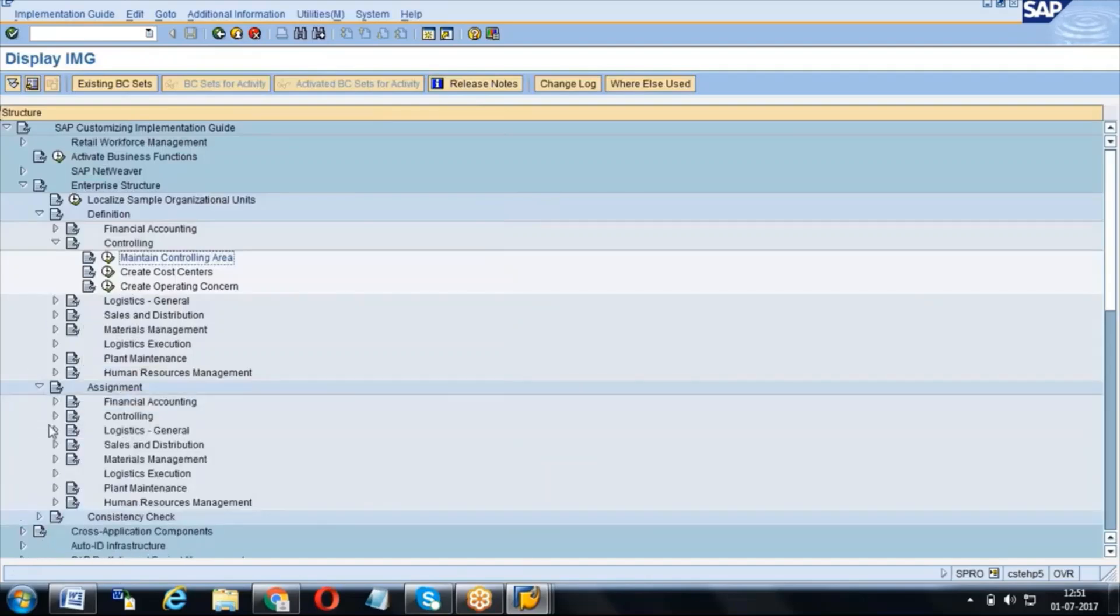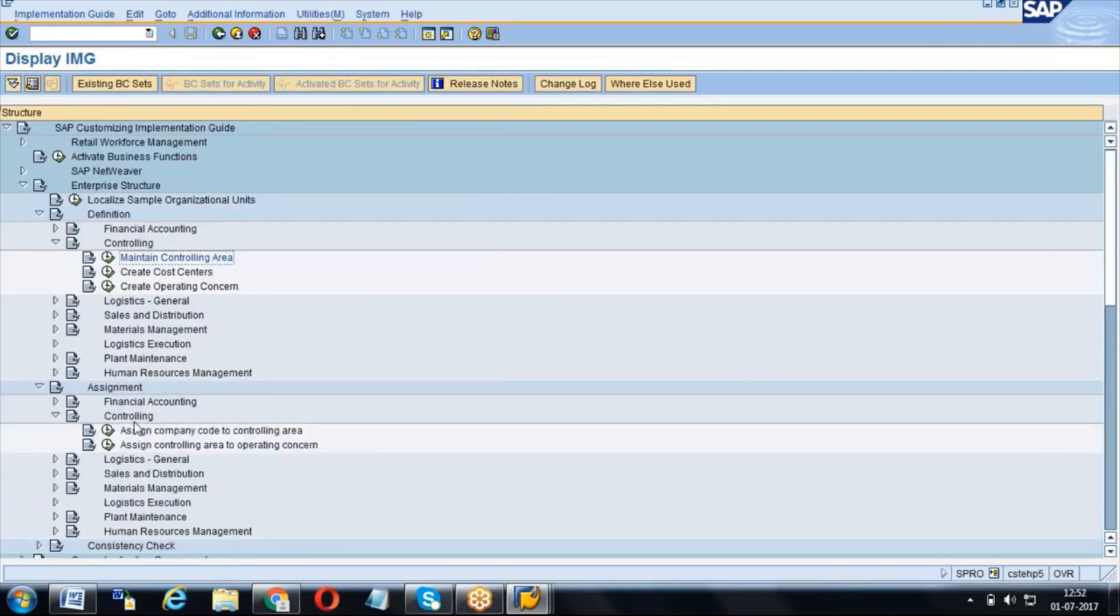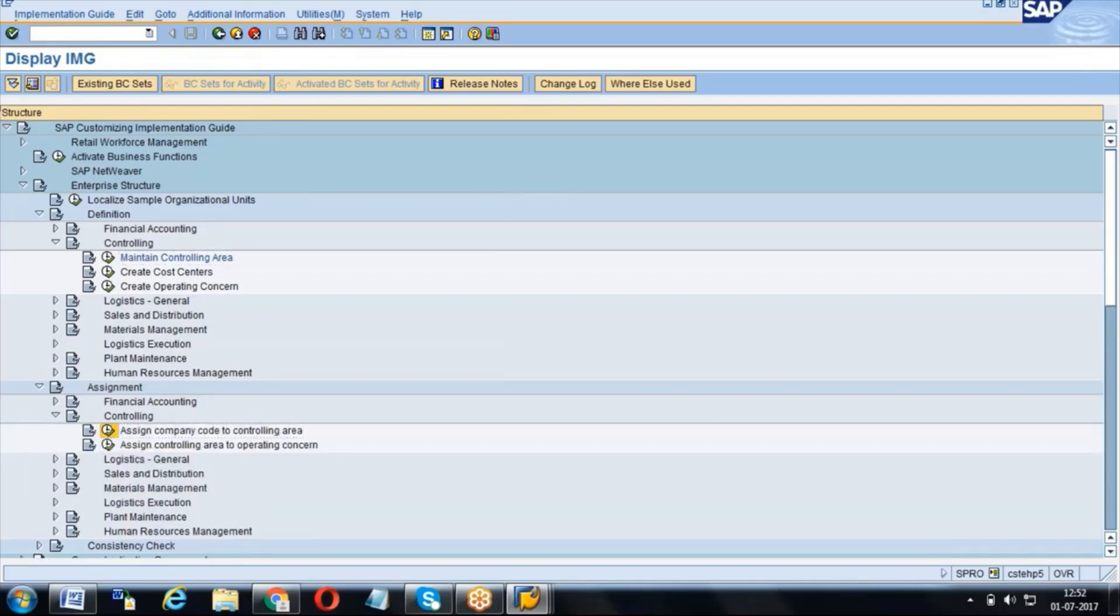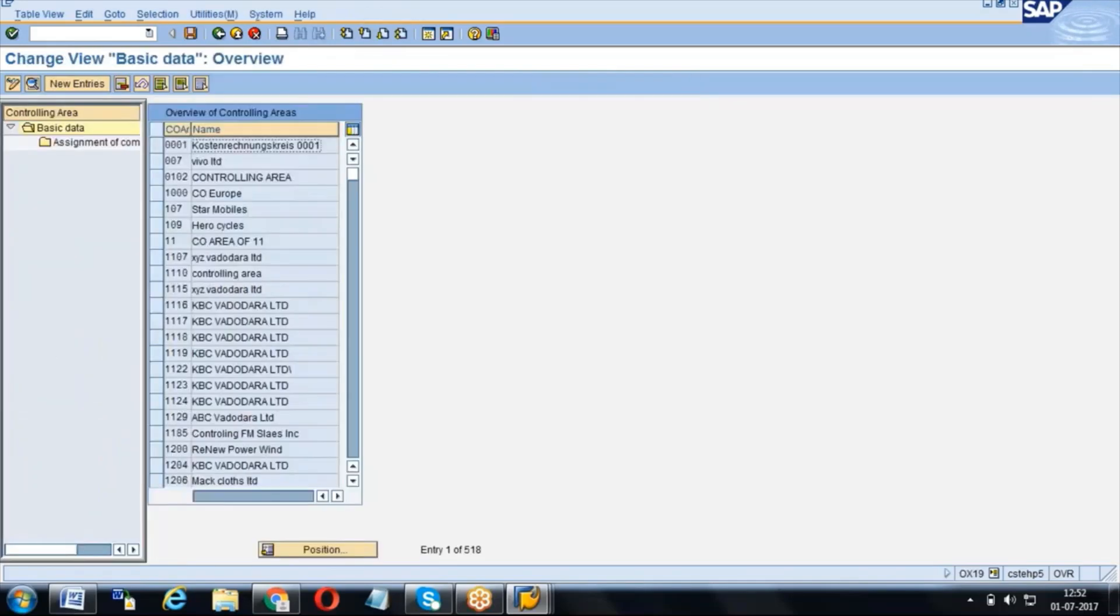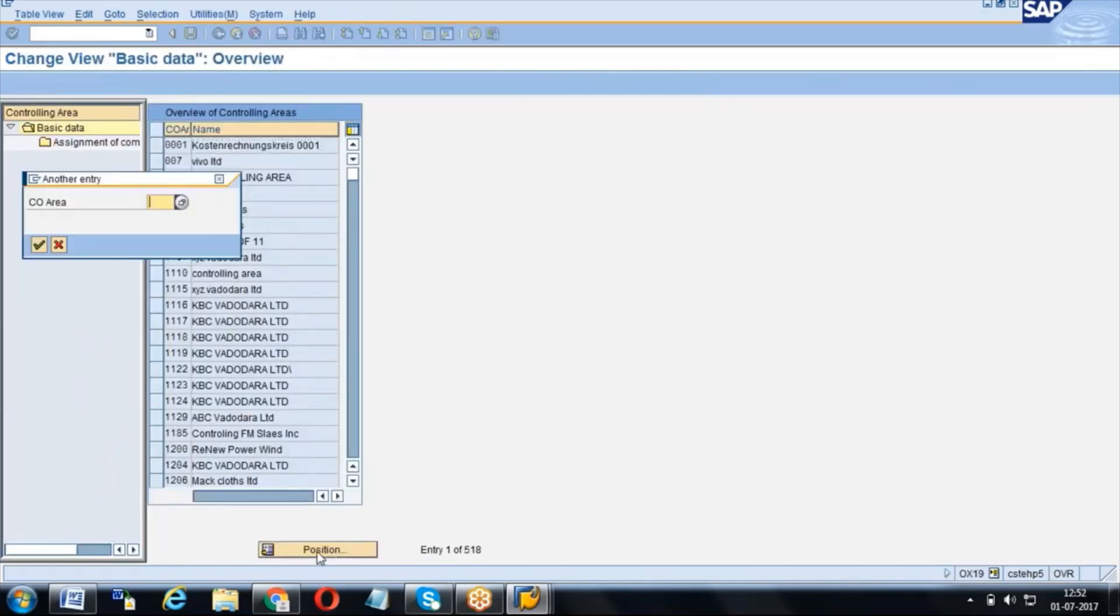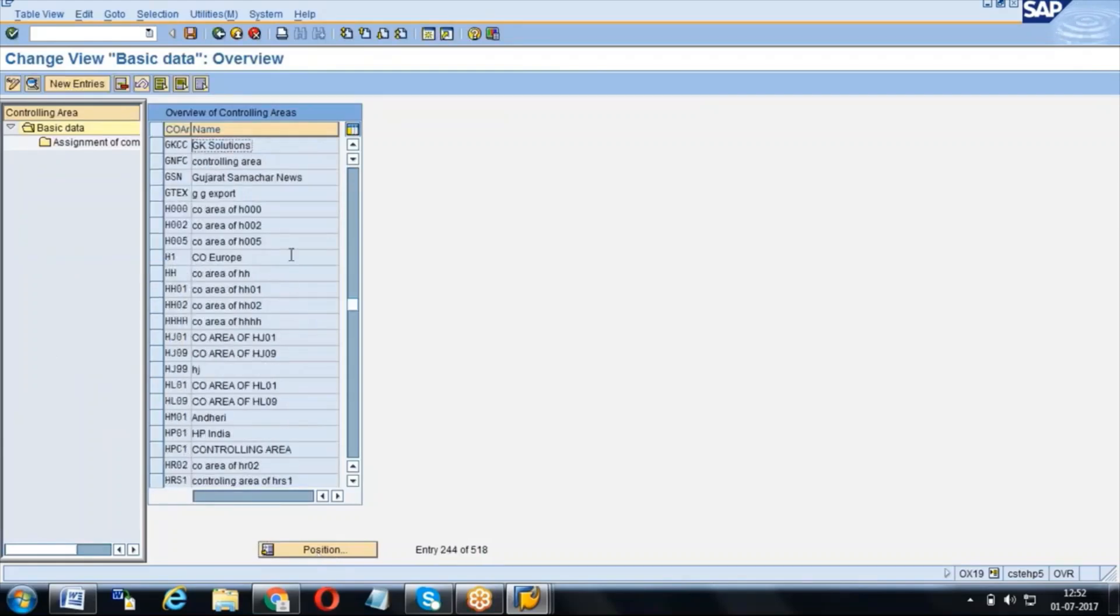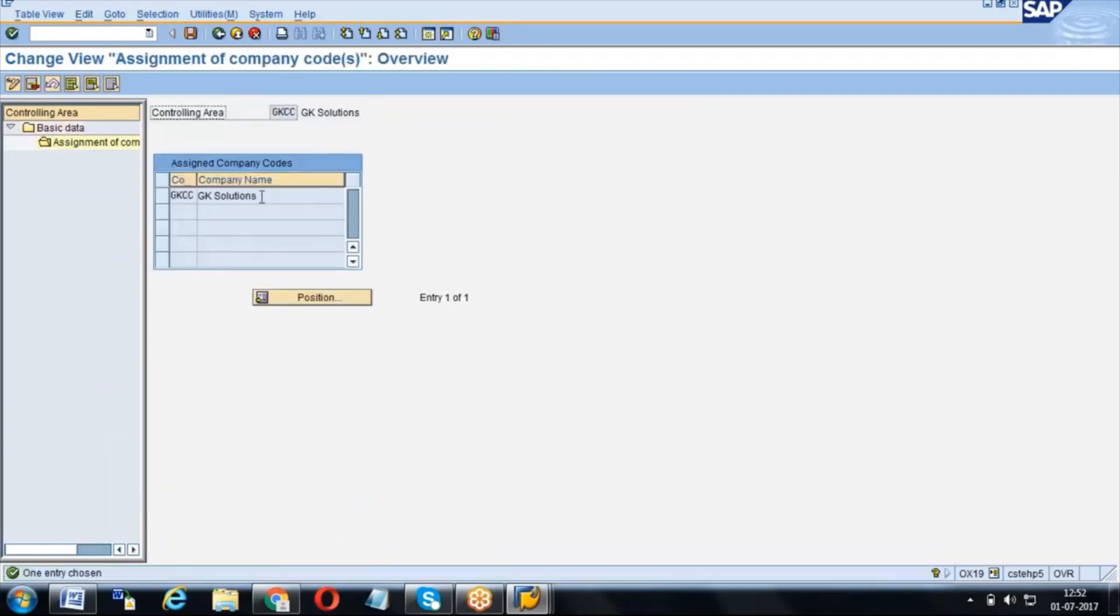If you go to the assignment controlling area, see, assign company code to controlling area. You have to assign your company code with your controlling area. GKCC is my controlling area. I need to assign to the company code, which is my company code. But this is configuration.